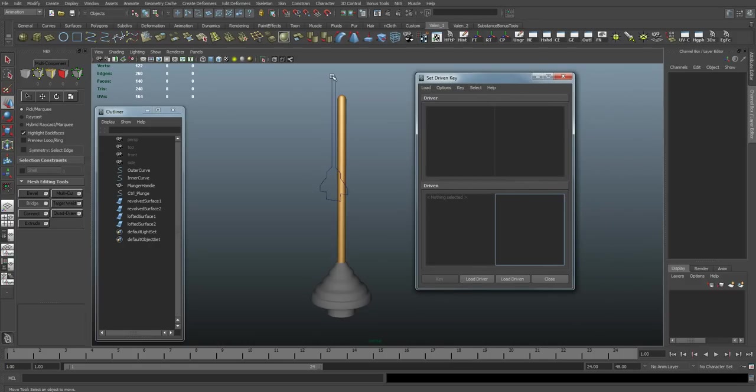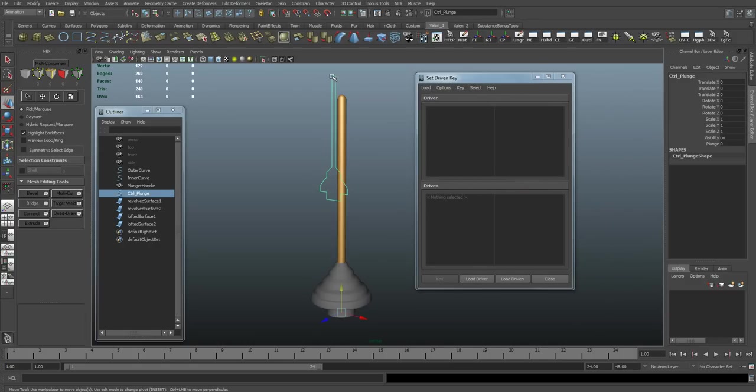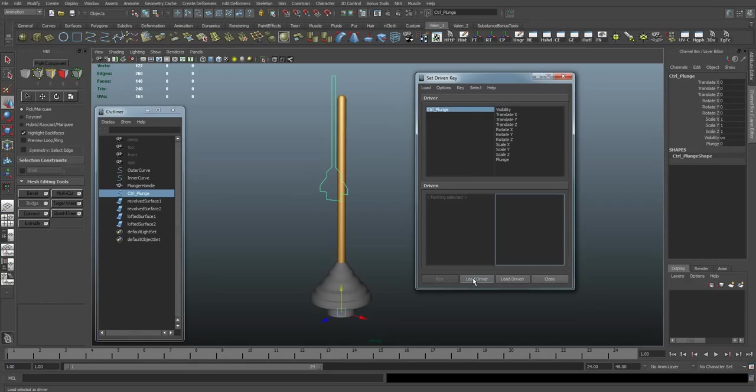I'm going to select our control object, choose load driver, and plunge is what we're going to use as our driver.